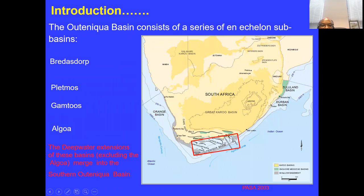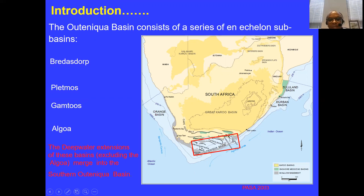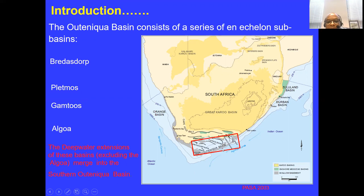On the west coast we have the Orange Basin; on the east we have the Zululand Basin and Durban Basin. In the south is the Outeniqua Basin. Within the Outeniqua Basin, we have the Bredasdorp Basin, Platmos Basin, Gamtoos, and Algoa — these four sub-basins make up the Outeniqua Basin. Their deep-water extensions merge into the Southern Outeniqua Basin, where Total made their recent discovery. For this work, we focus on the Bredasdorp Basin.